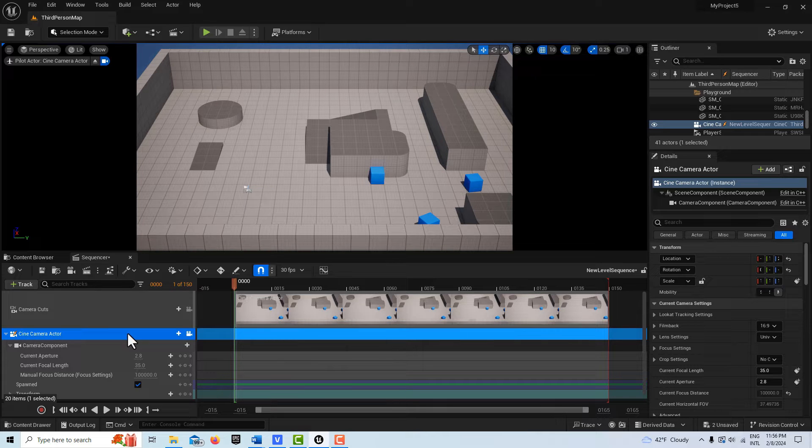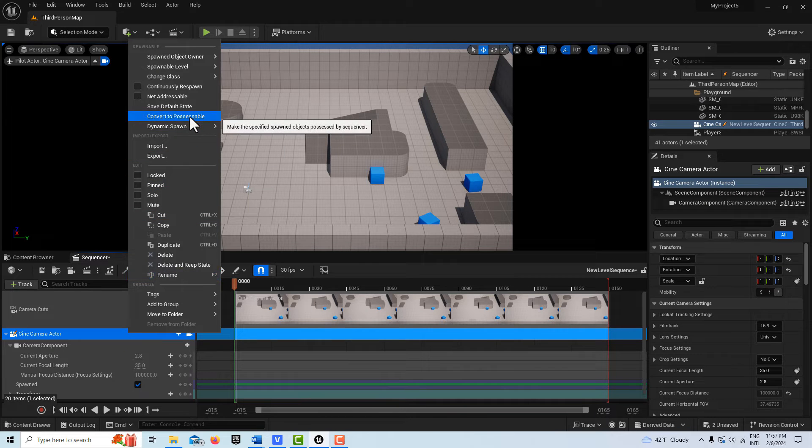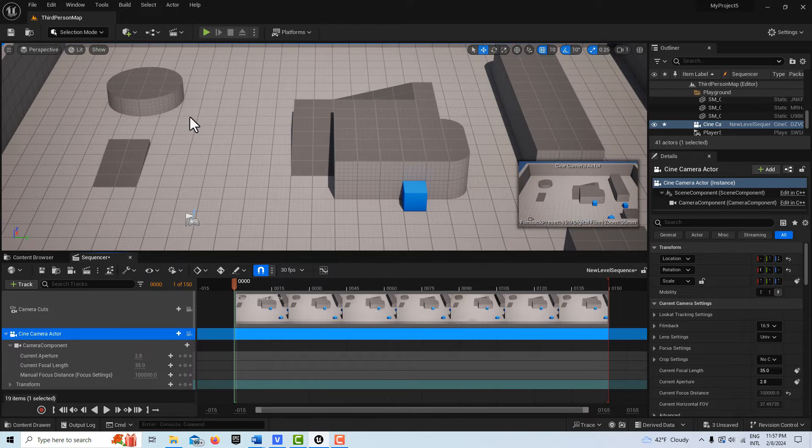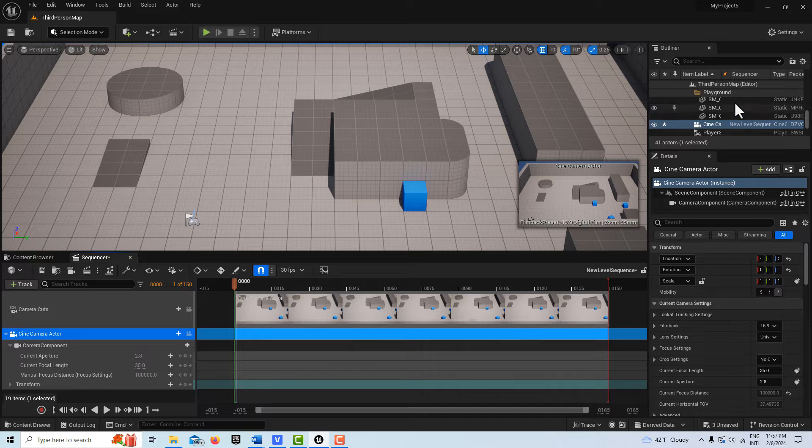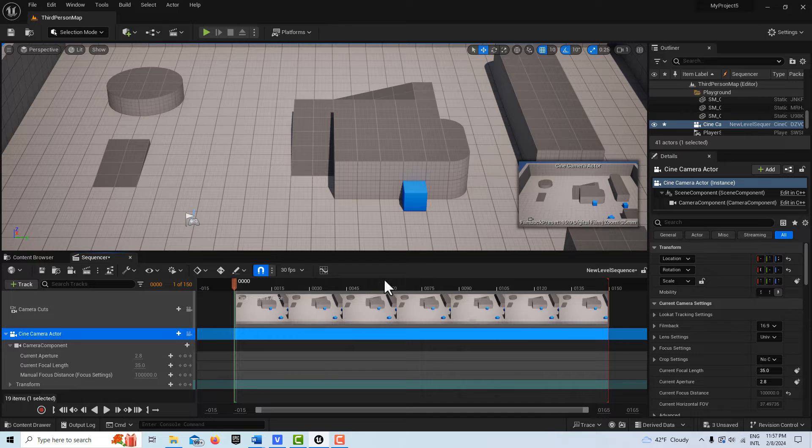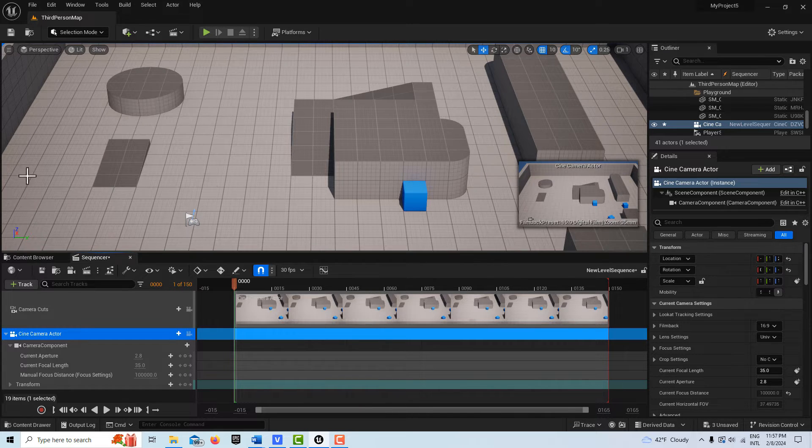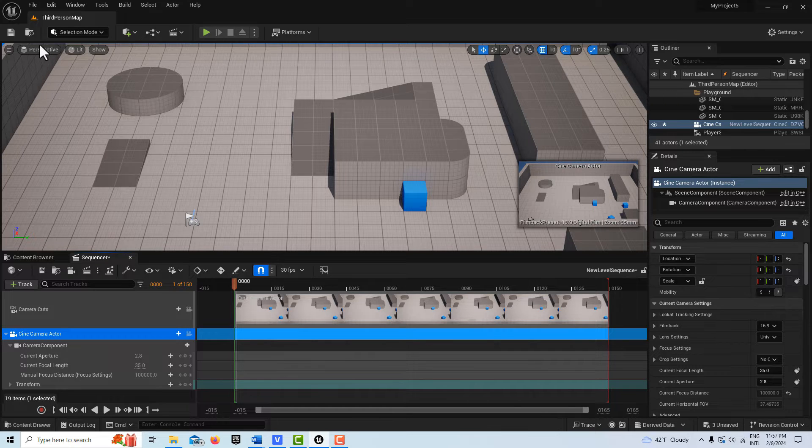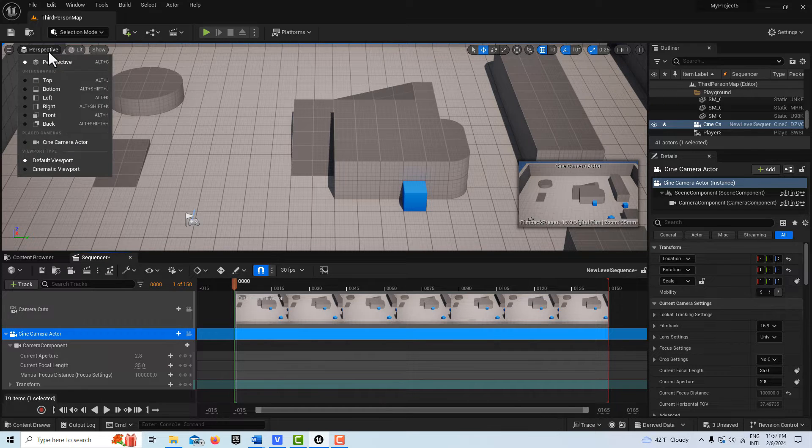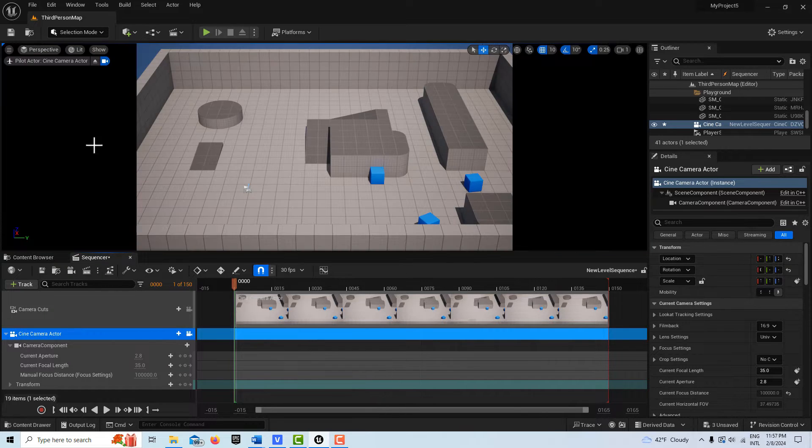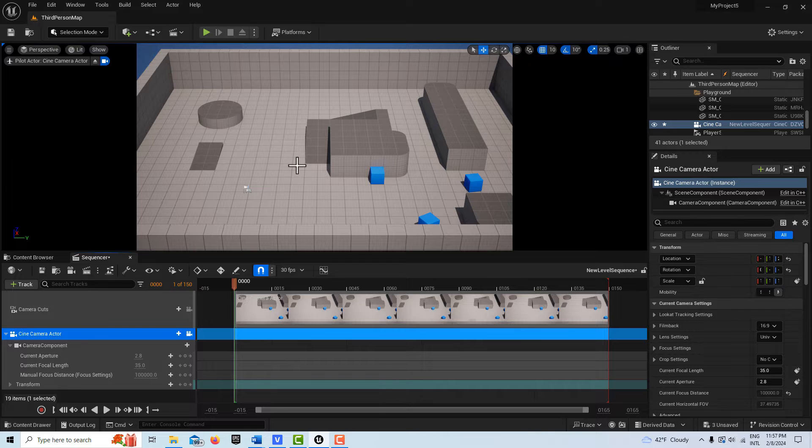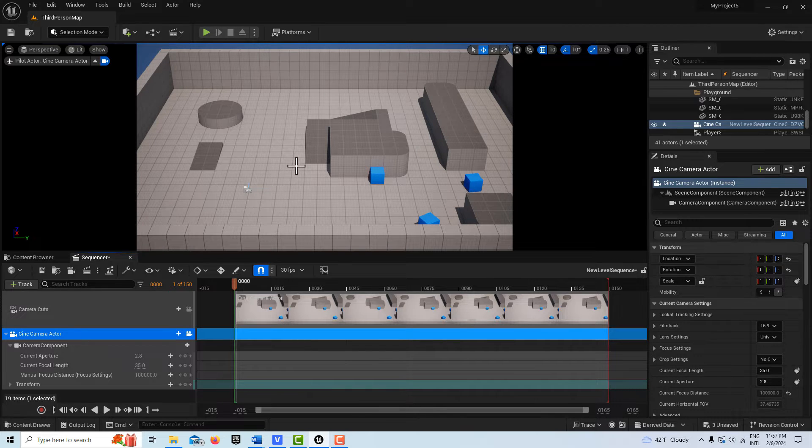I know some people like spawn cameras, I don't like spawn cameras. So we're going to right click and go convert to possessable. So it makes it a real camera that we can use after the scene is over. So it just works out better that way. Now here's the cool thing, it took us out of pilot mode, so I'm going to go back and select the cine camera. And with that selected, I did a video about this already, of how you can pilot the camera.